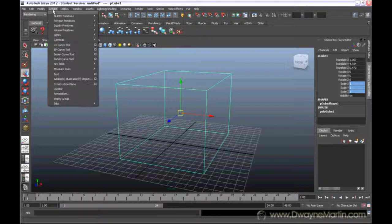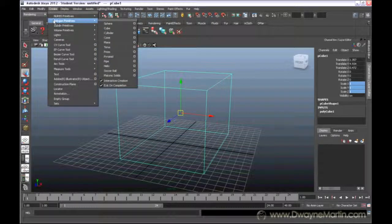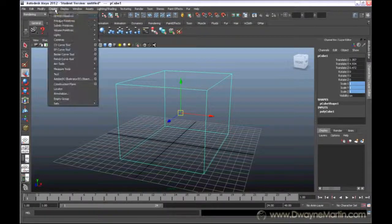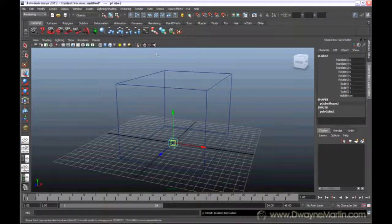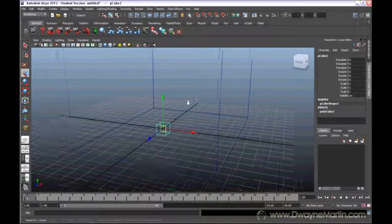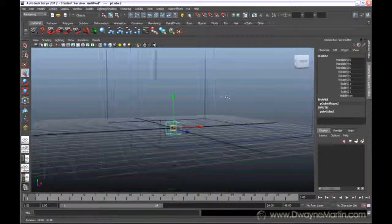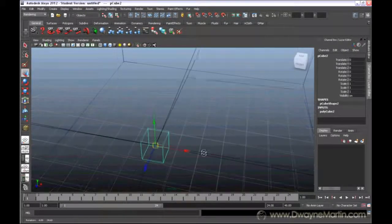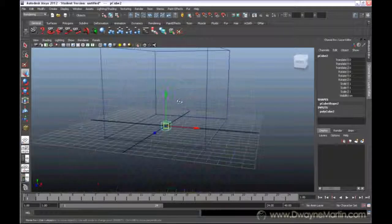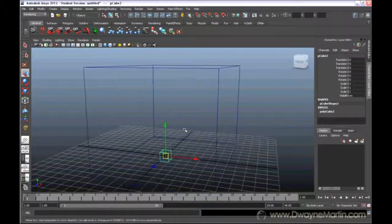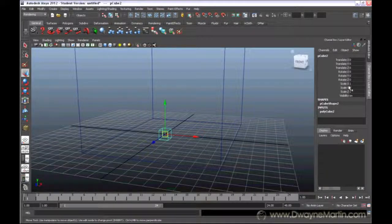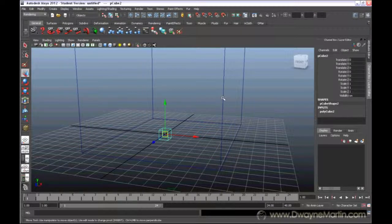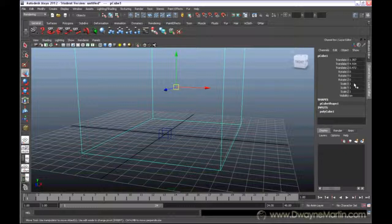Now if I come back up to create and I go to polygons again, this time I'm going to uncheck interactive creation. Now if I make a cube it doesn't ask me to draw it out. Instead Maya just brings it in at the default size. I can see that my object is a lot smaller than my big object. However, my scale for this object is set to 1, and for the big object if I click on that it's also set to 1.